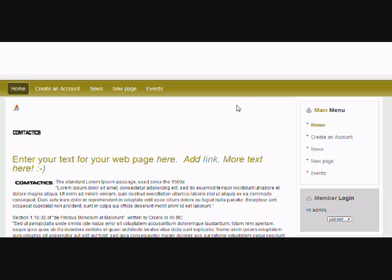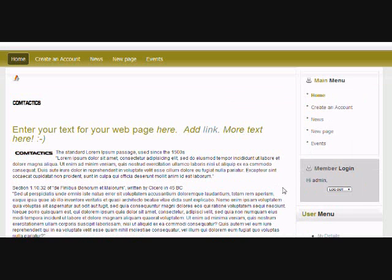Okay, so we're going to show you how to add events to your event calendar in this tutorial. Now you want to make sure that you're logged in.